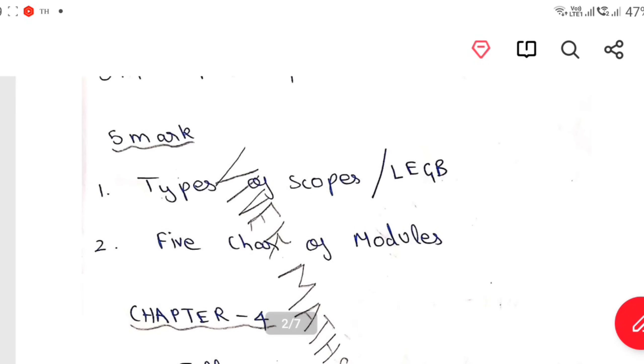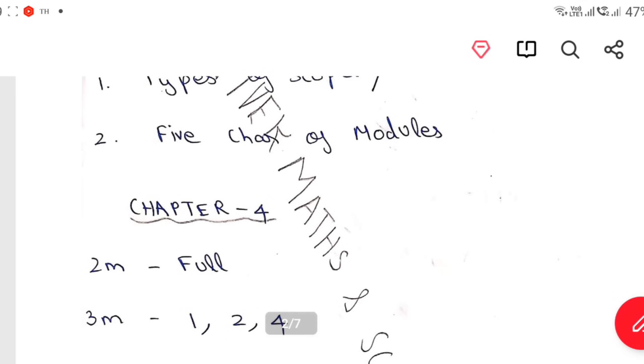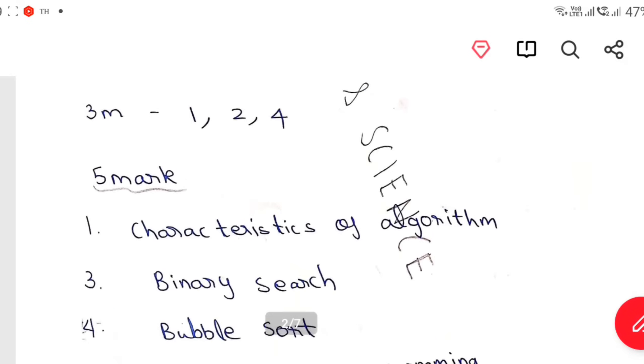Types of Scopes — L.E.G.B is very important. Chapter 4 is 2 mark, Chapter 4 is 1st 4.